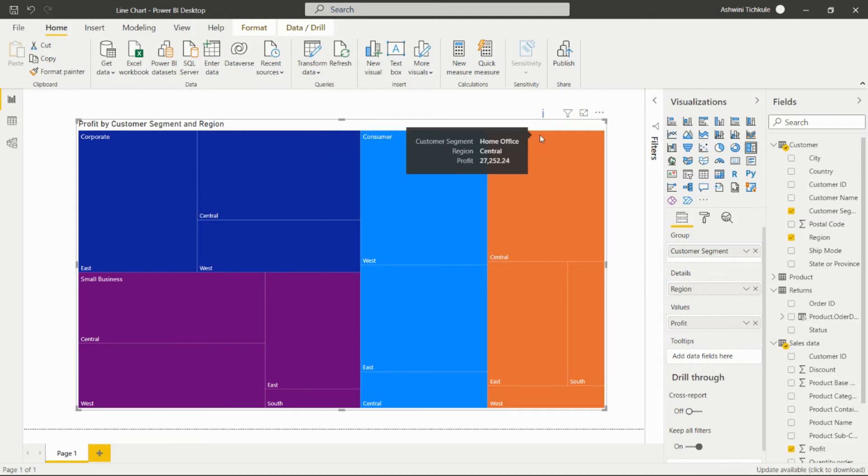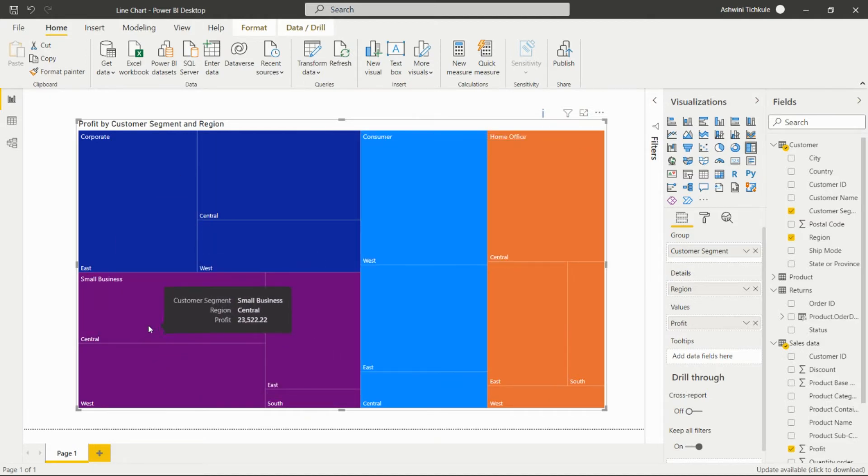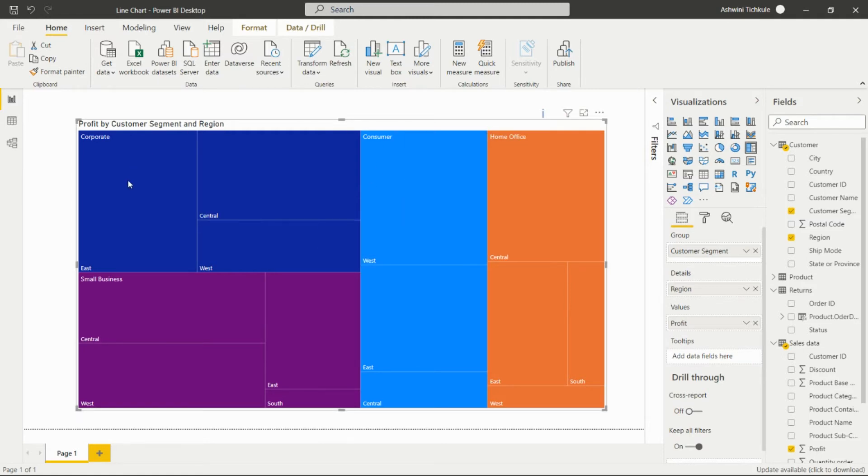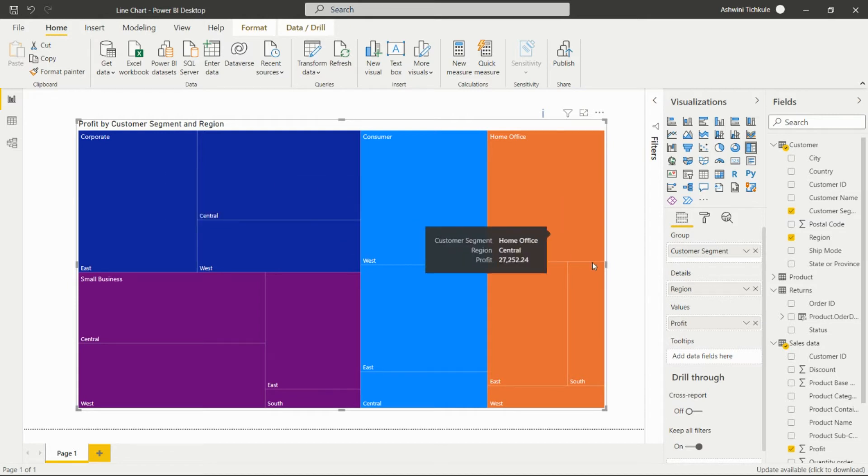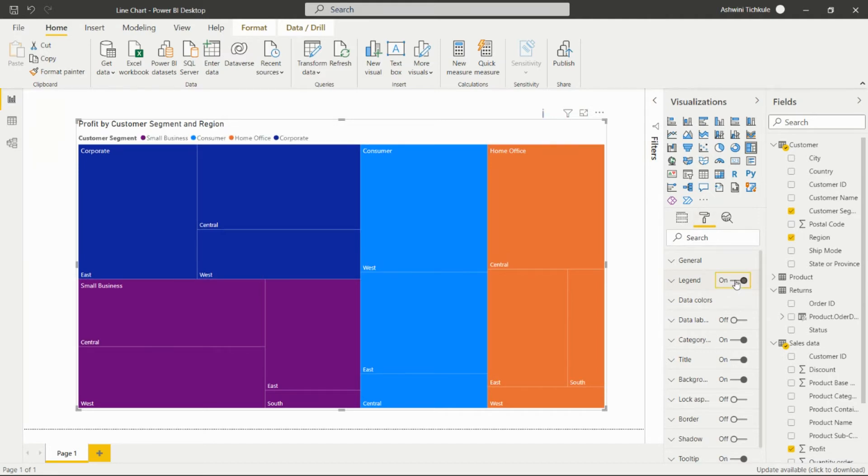This is for the consumer, this is for the home office, and this is for the small business. After moving the cursor over here, we'll get customer segment corporate, region East, and the profit is $29,951.30. We can format it and give the legend over here so we are able to find which color is showing which customer segment.